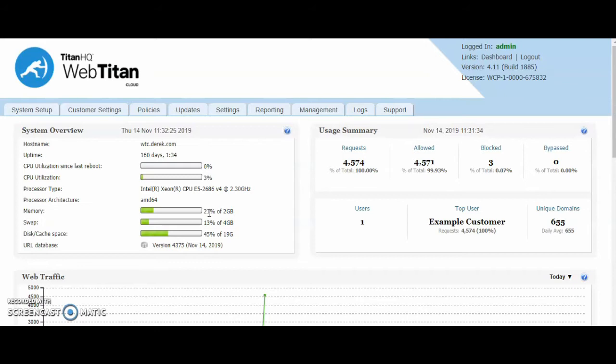When you have a WebTitan MSP Cloud created and handed back to you by your account manager, you will receive your login details. You will also receive your two IPs for DNS forwarding. These IPs are yours and yours only. Nobody else, only you and your customers, will be using these IPs for forwarding.